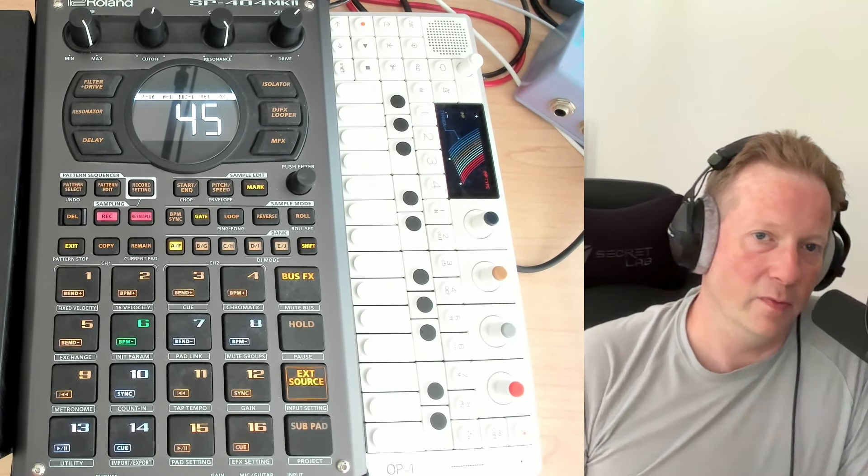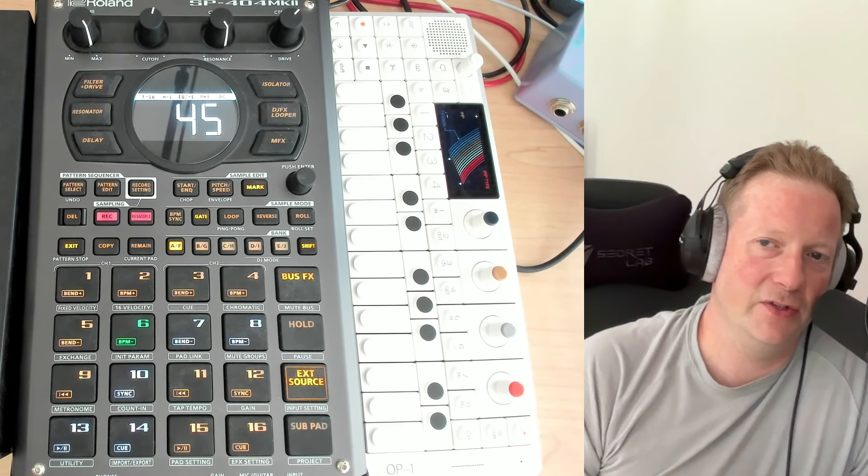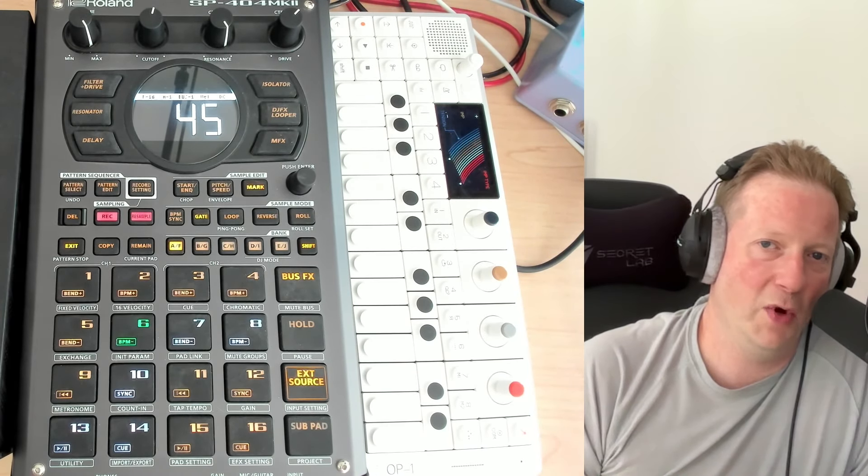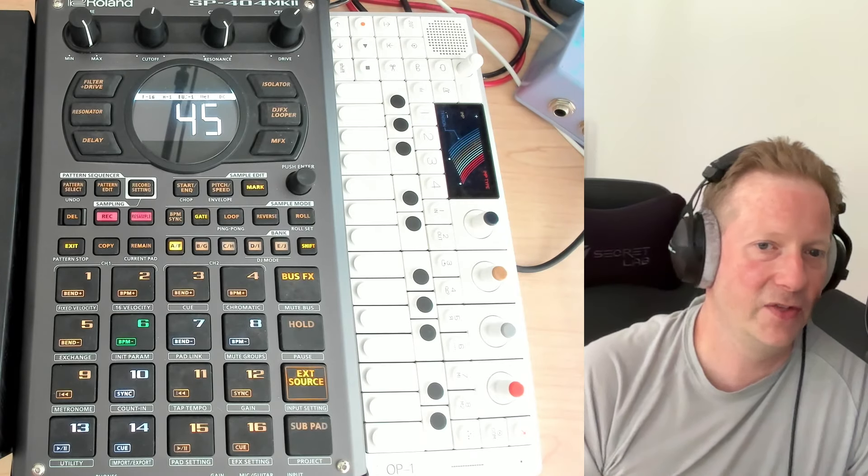Hey everybody, and welcome to my N5 series on the SP404 Mark II, where I cover a topic in about five minutes.